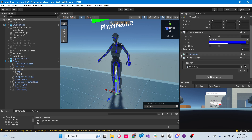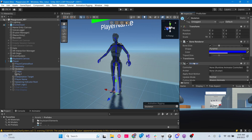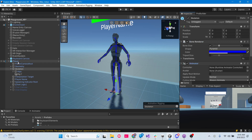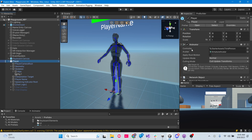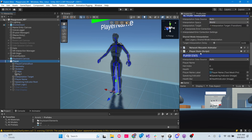Notice we have an animator that was added automatically when we did this. I don't remember that getting added automatically the last time I did this. I wonder if that might be why I was having issues before. We might have to remove the animator from our player, but we'll see.